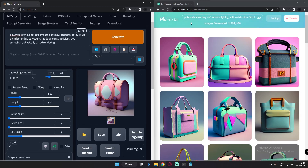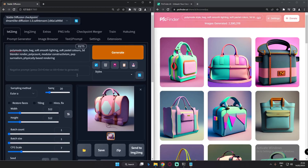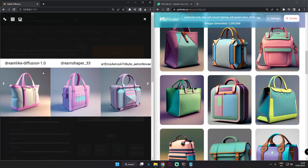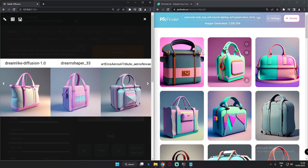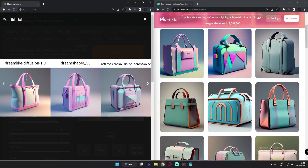The first test is with the polymode style prompt. These are the results I got with PicFinder and this is the result from Dreamlike Diffusion. We'll also search with the stable diffusion models. Here we've already got the results — let's generate and see what we get. This is the first result with all three models: Dreamlike Diffusion, DreamShaper, and Art and Errors. Comparing them with PicFinder — amazing results all around.